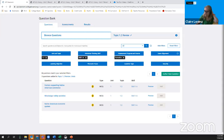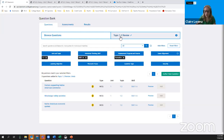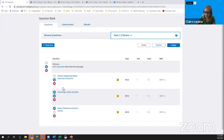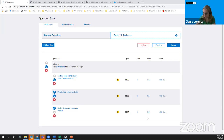If you used AP Classroom last year, there used to be an assessment builder panel on the right side. We got feedback from teachers that it was very crowded, so we moved it to a new tab. Now that I've named it 'Topic 1.2 Review,' it's its own tab where I can edit the title, see how many questions are on the assessment, reorder questions using the up and down arrow keys, delete questions, and confirm that all three questions sharing the same passage have been captured.